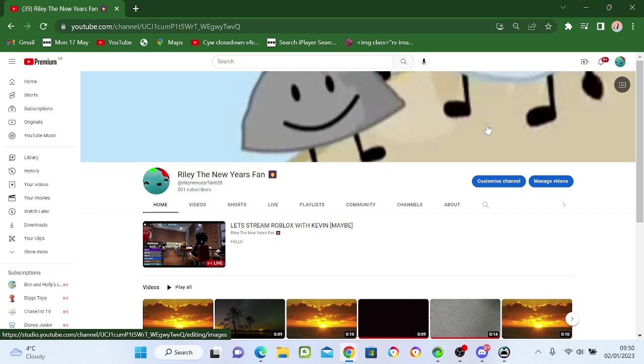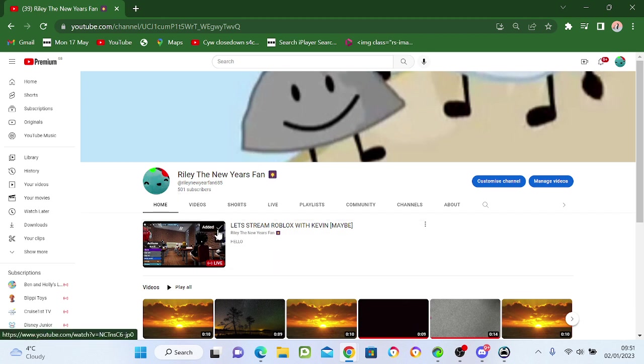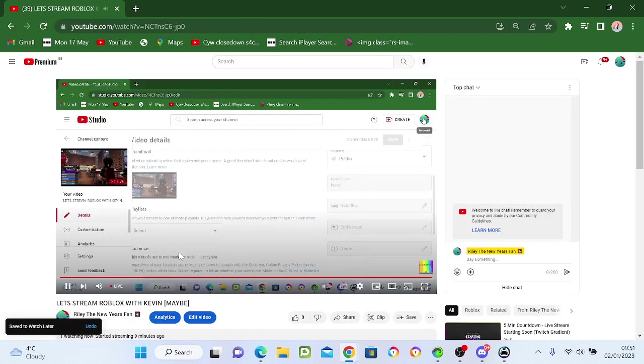Oh my god, someone just subscribed! Thank you, thank you! 501 subscribers! Thank you for